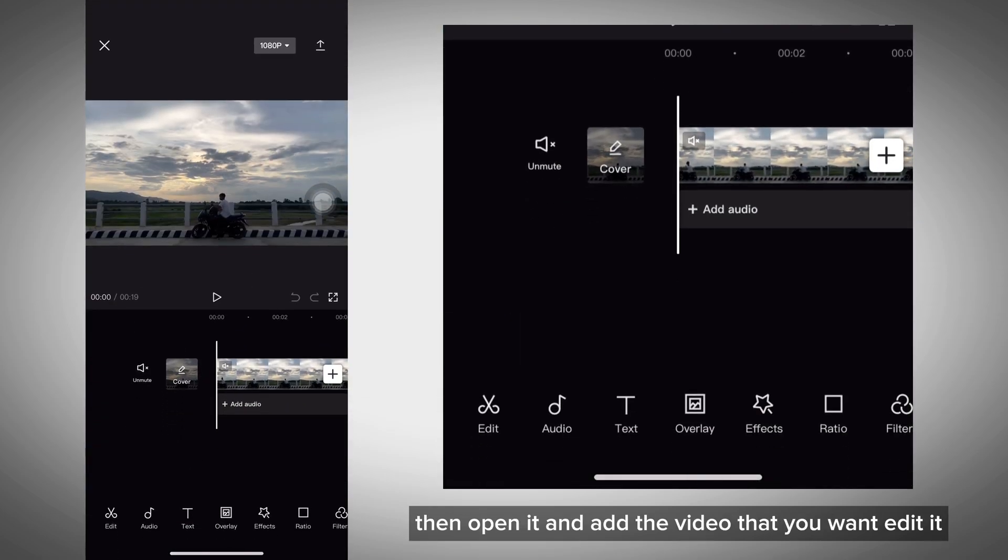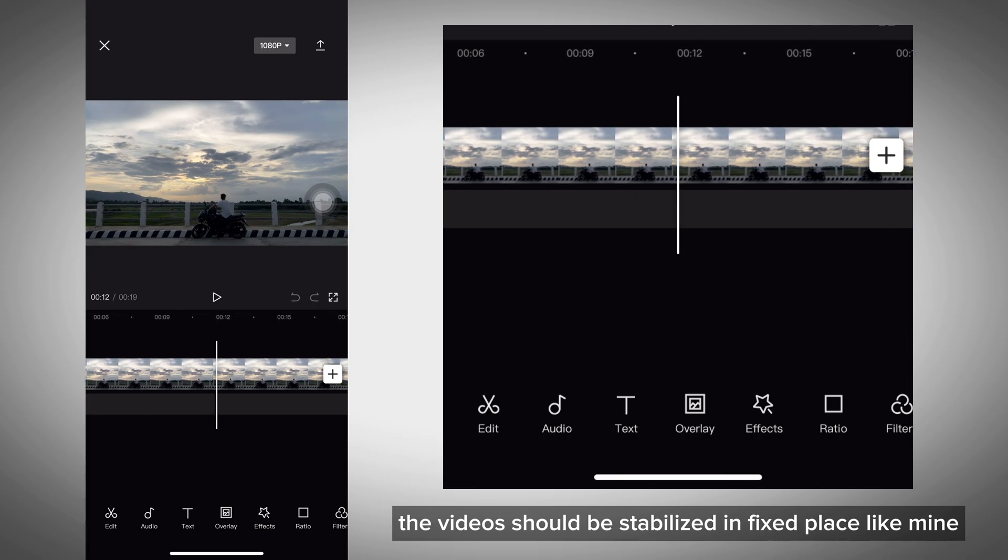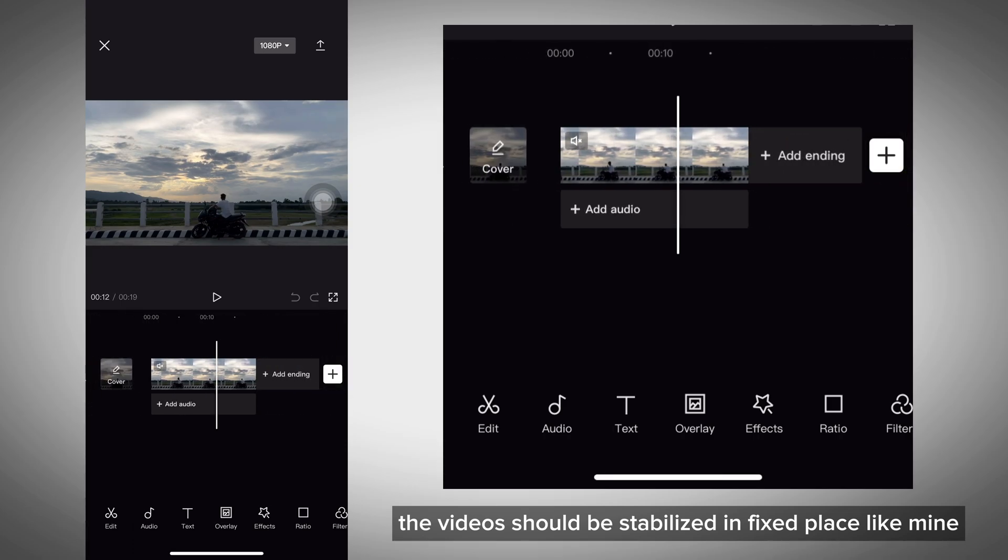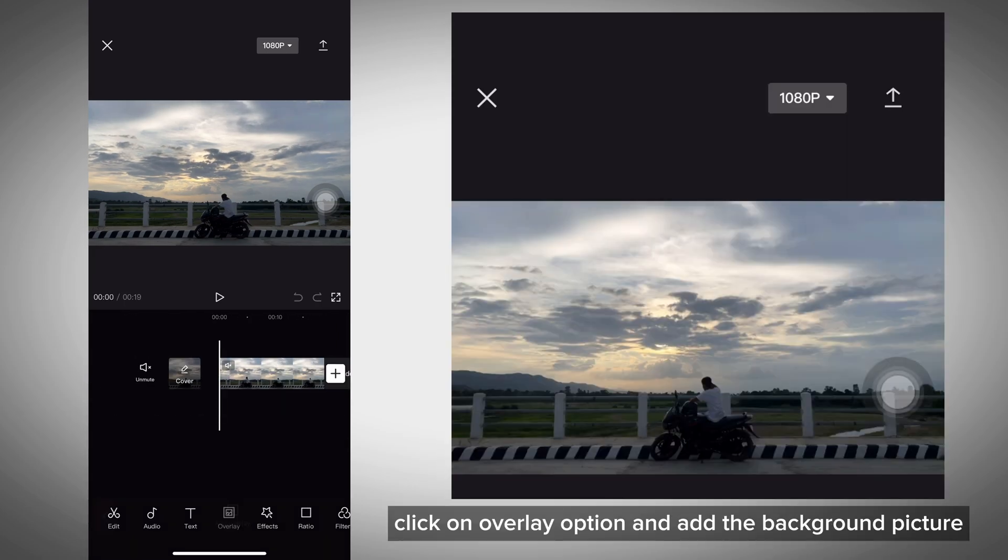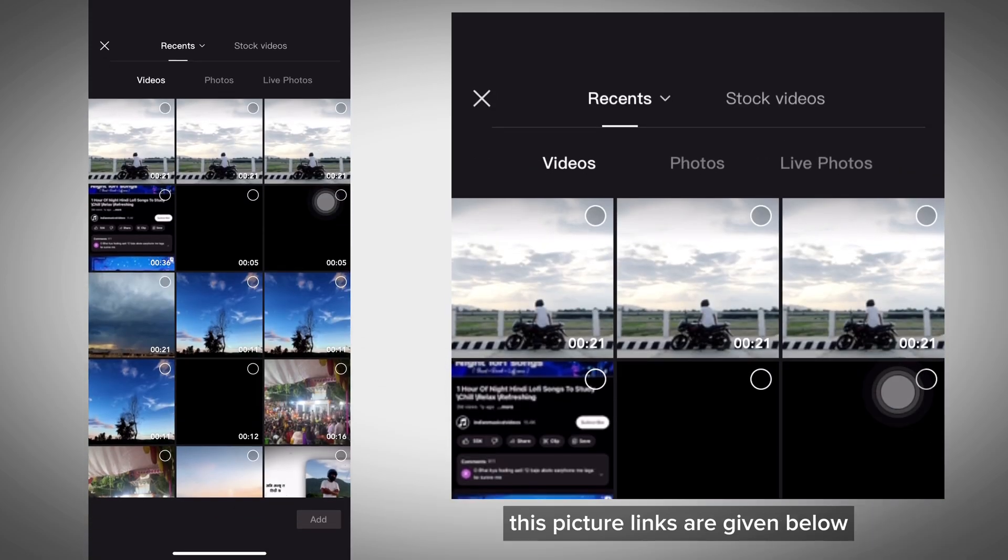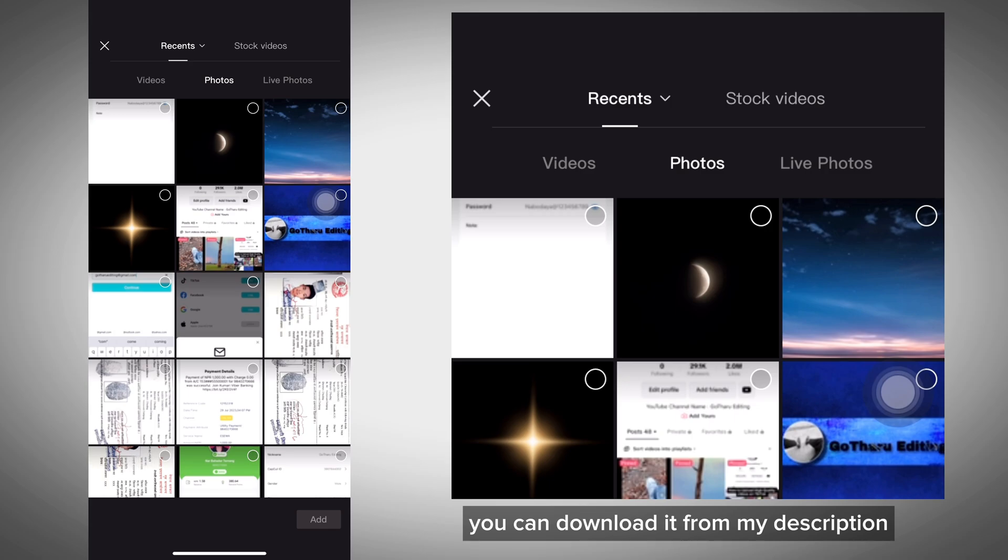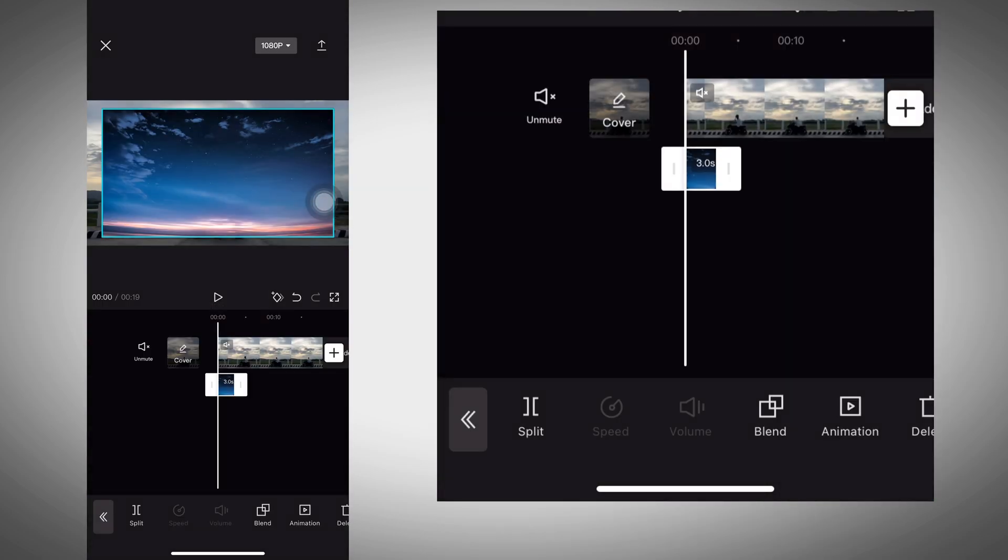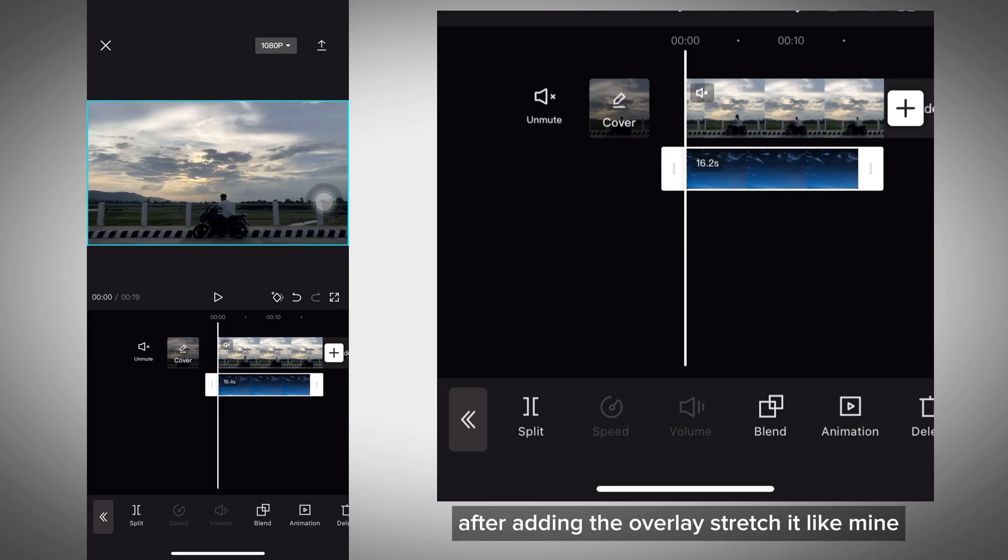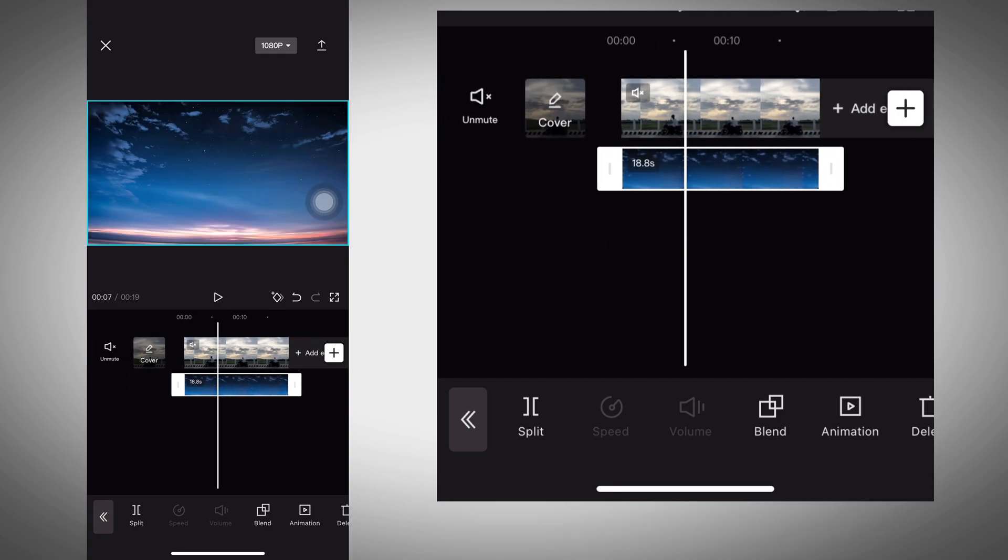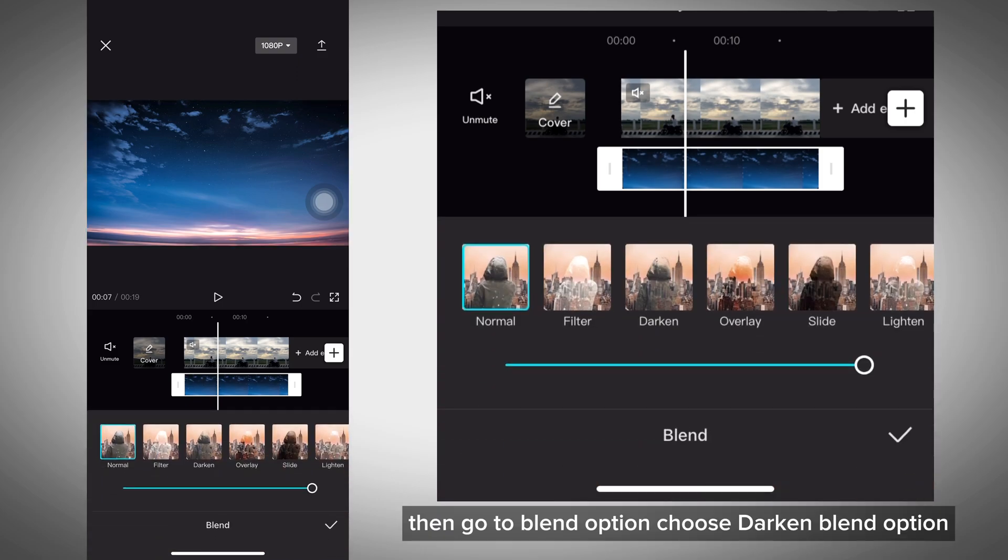Open it and add the video you want to edit. The video should be stabilized in a fixed place like mine. After importing the video, click on the overlay option and add the background picture. The picture links are given below in the description. After adding the overlay, stretch it like mine.